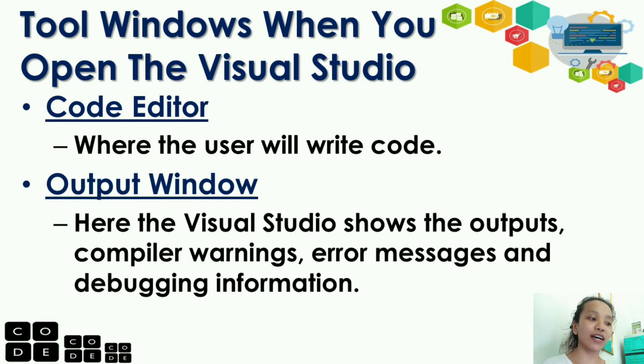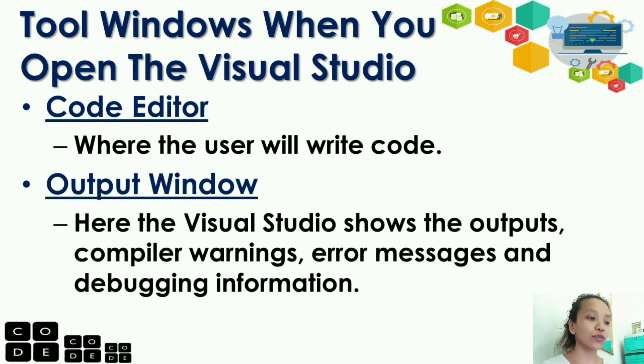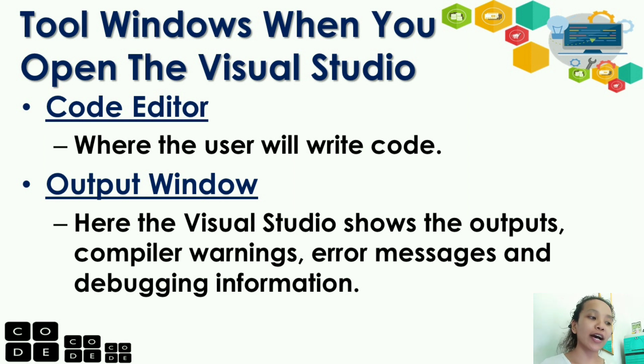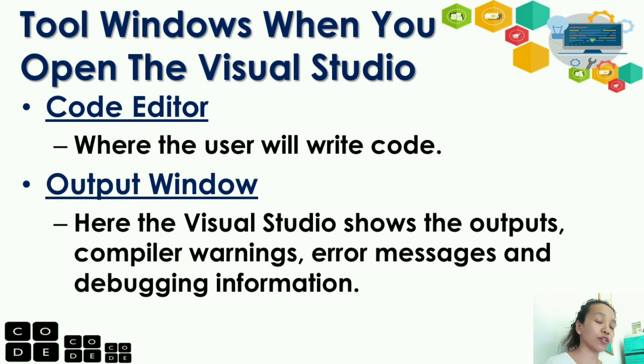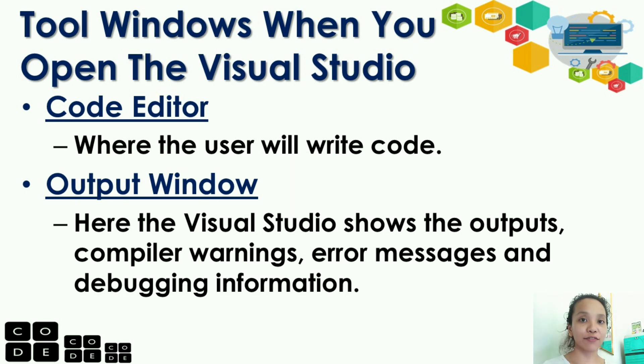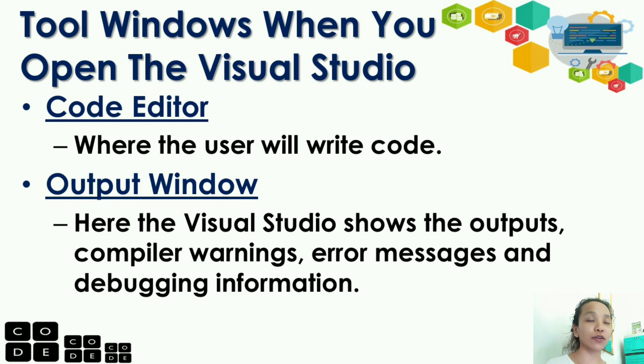Another, we have the output window. Here, the Visual Studio shows the output, compiler warnings, error messages, and debugging information. So, for the output window, guys, it's not just for the output. It is used for errors and debugging information. That's where you'll see if we have an error when it doesn't run properly.